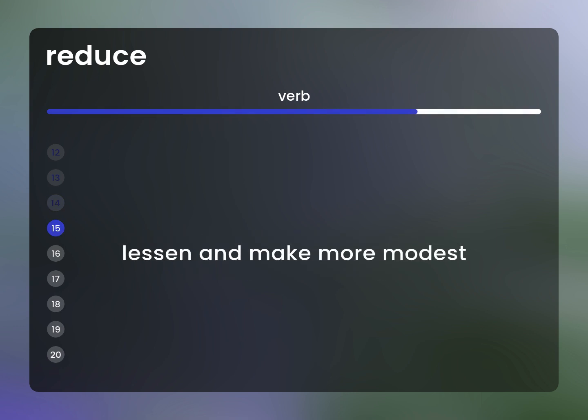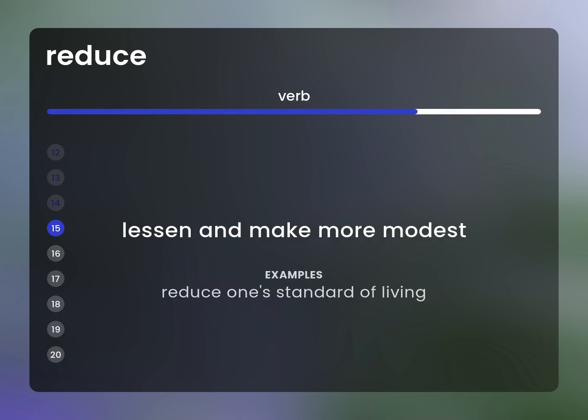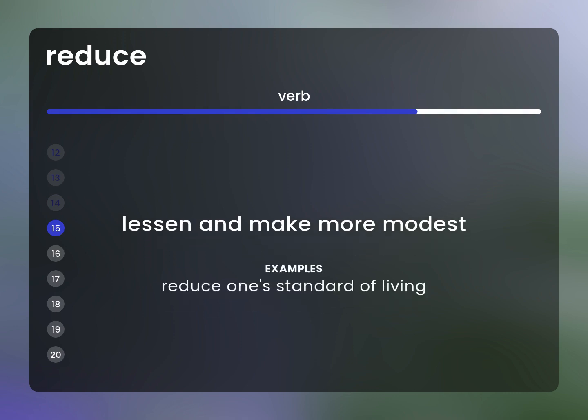Lessen and make more modest. Example: Reduce one's standard of living.